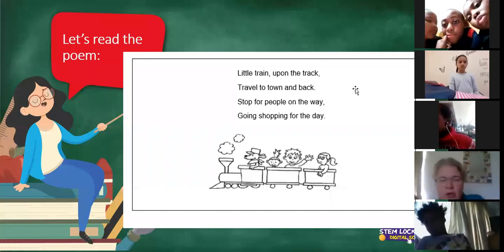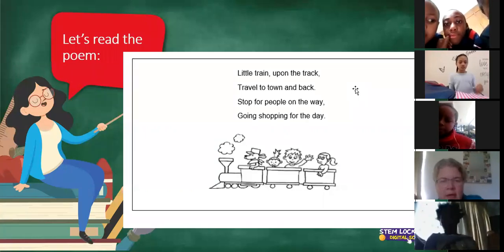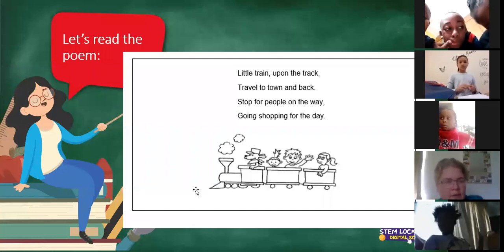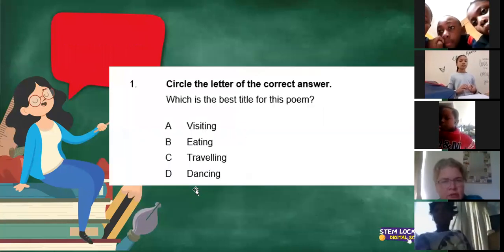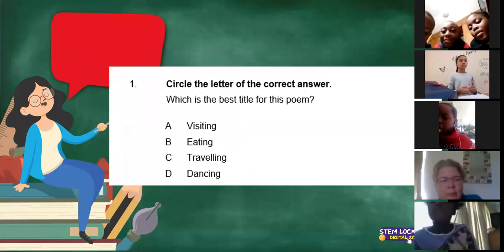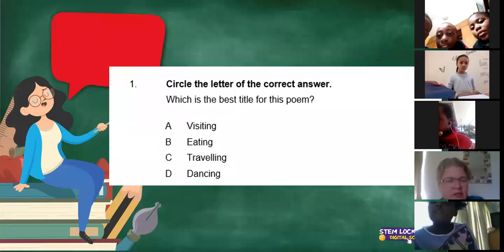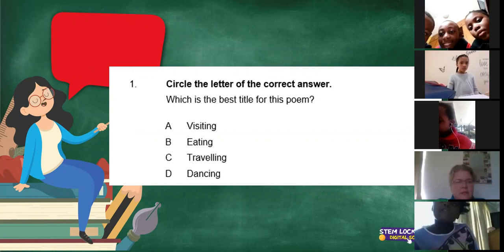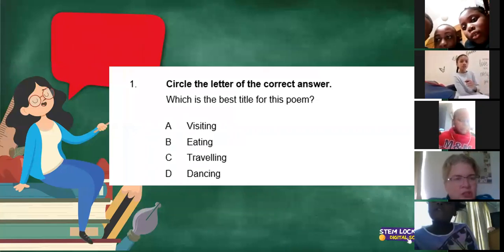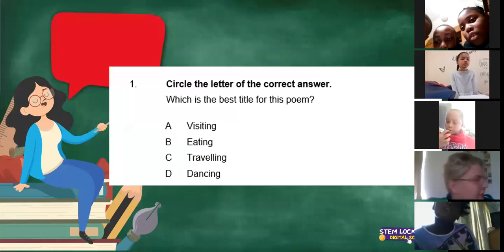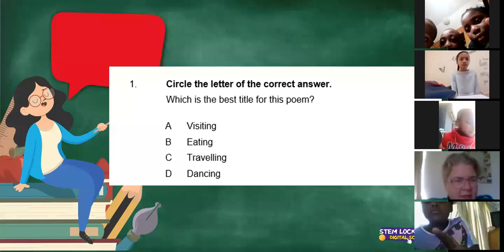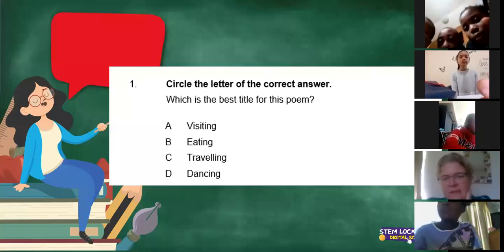So in your chat, you are going to write for me which is the best title for the poem. Is it A, visiting; B, eating; C, traveling; or D, dancing? I know you guys are on mute — it's because otherwise we can't hear each other. So just write for me. I can see Karen is saying traveling. Komoto and Michaela also say traveling. So it seems like it's C.